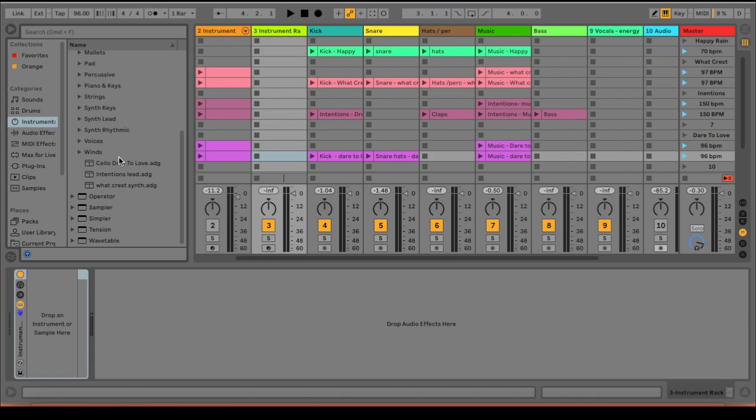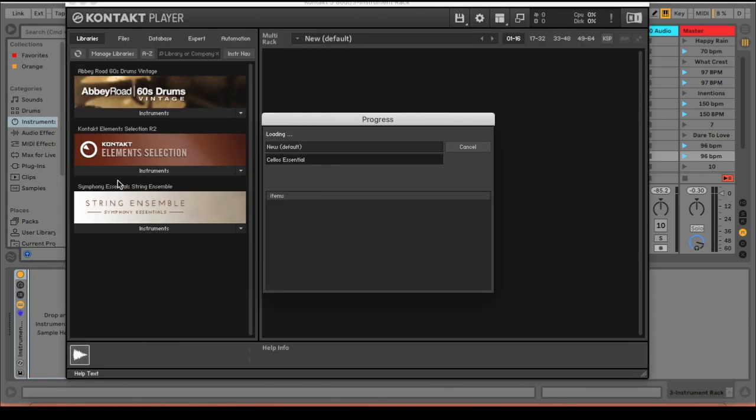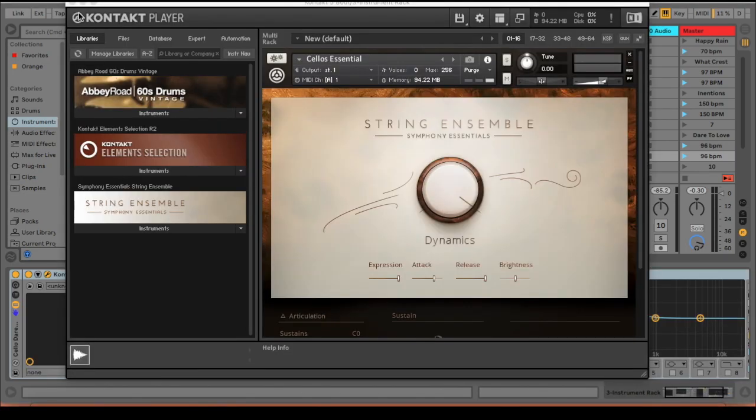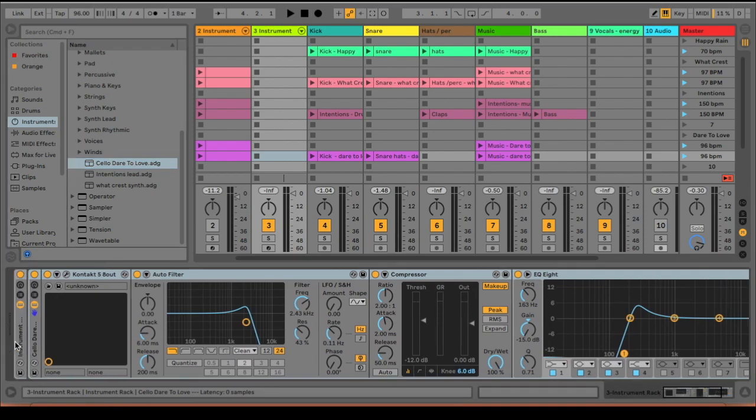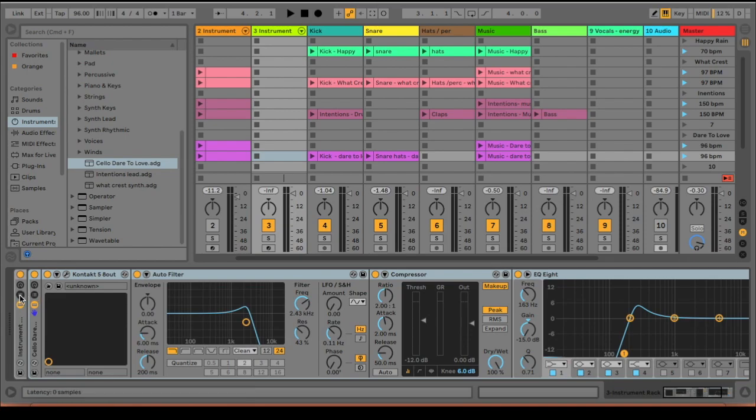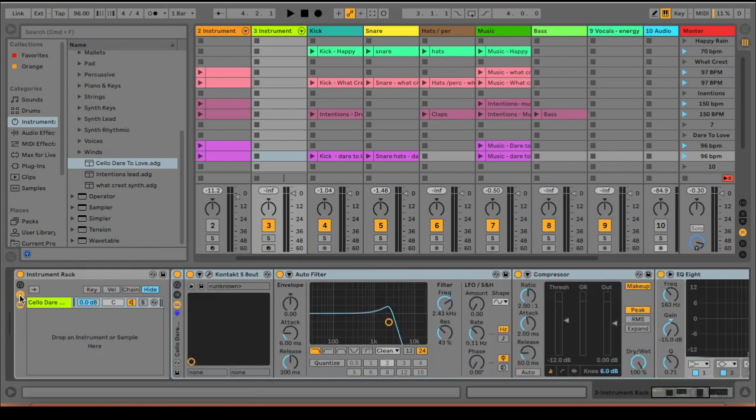And then we're going to go ahead and add an instrument rack in there. And you should have already done this from my first video and saved all of the instruments that you need for your live sets. Make sure you click this right here. Do not click this.